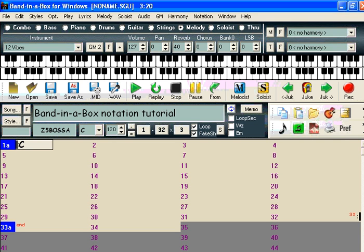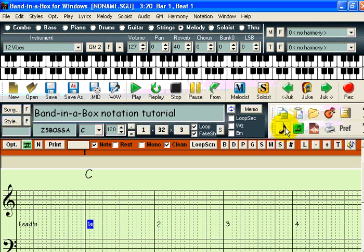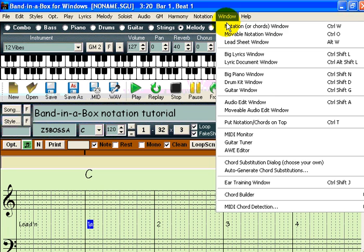The first thing we need to do is actually view the notation screen. You can do this in a few ways. This button toggles between the chord chart and notation. You can do the same thing by selecting Window > Notation or Chords Window, or by pressing Ctrl-W.